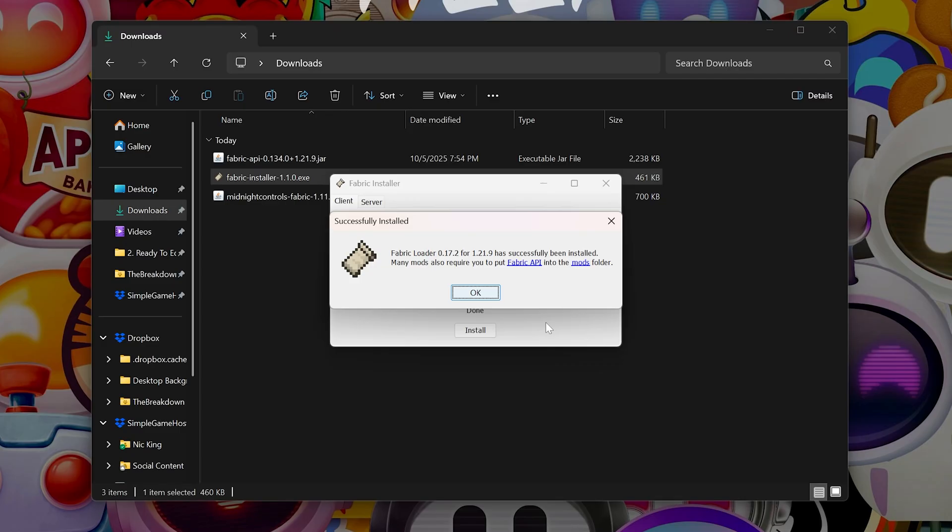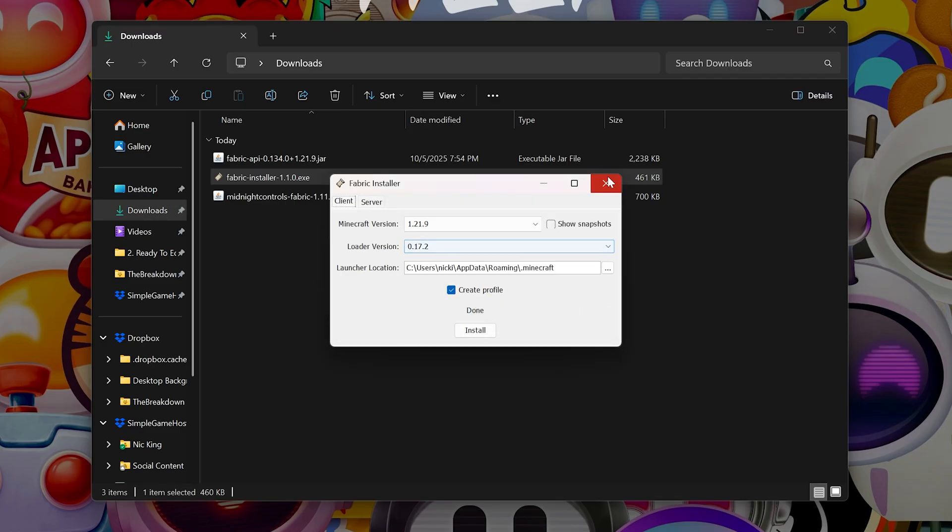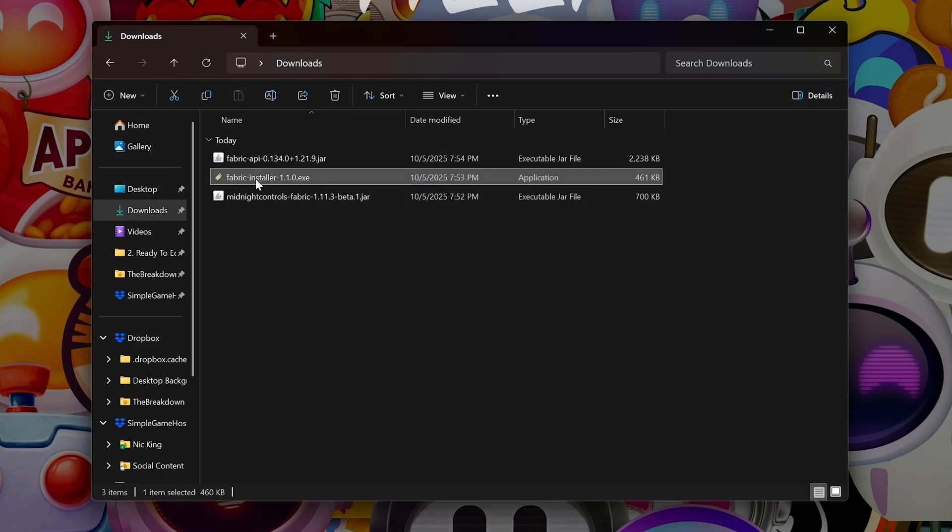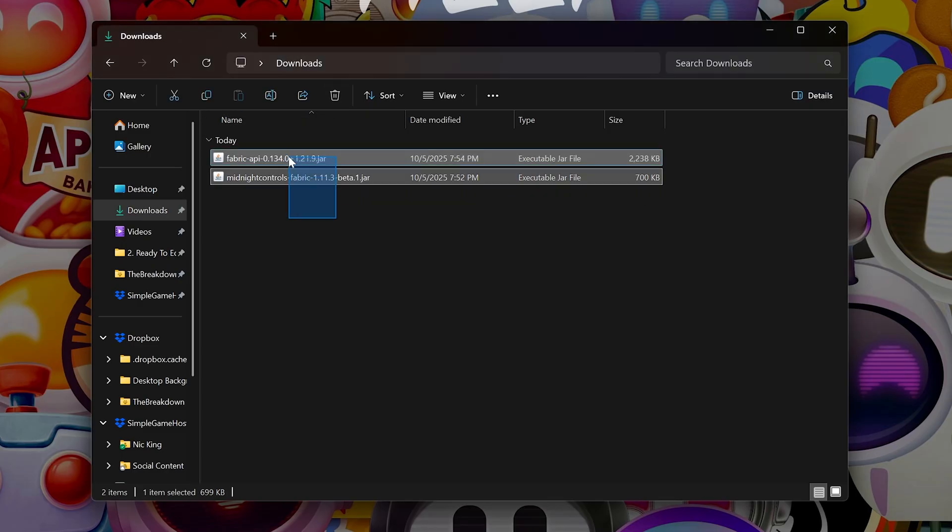If you do have any issues, it's most likely because Minecraft and the Minecraft launcher are open. They both need to be closed. Click OK, close out of the Fabric installer, and delete it.